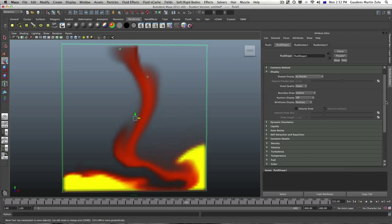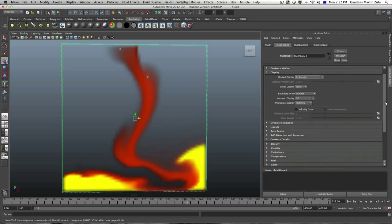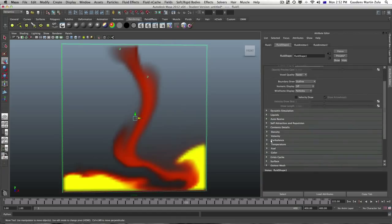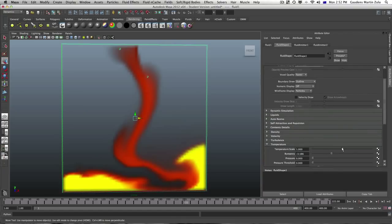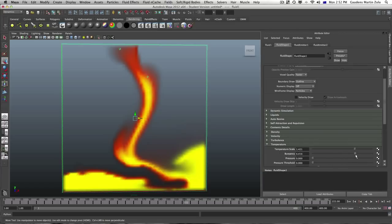So we can also go back up. We can adjust the temperature to maybe 0.14. And the buoyancy. Let's make it quicker. Buoyancy to let's say, we'll let it drop.